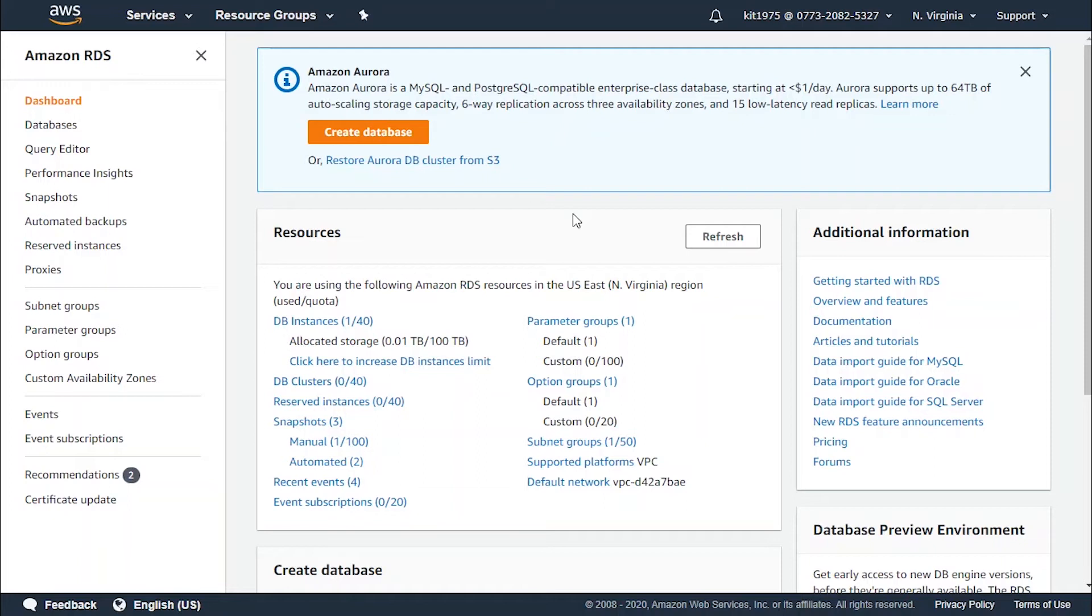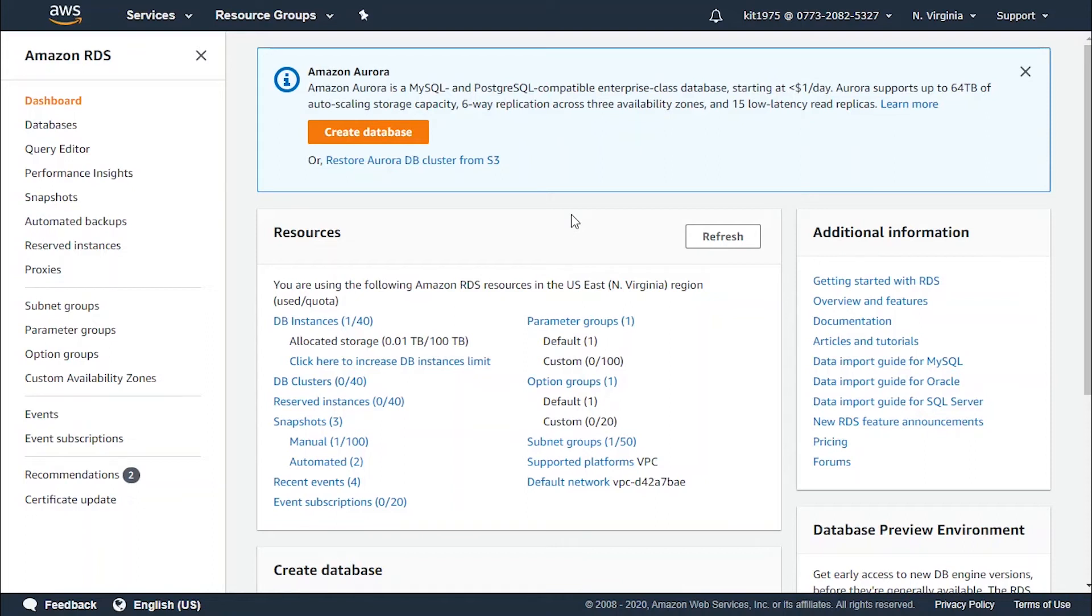For the memory optimized type of instances, we've got the R5, the R4, the X1E, the X1, and the Z1D. These are the latest generation of memory optimized instances that deliver 5% additional memory per vCPU than R4, with the largest size providing 768 GiB of memory. In addition, R5 instances deliver a 10% price per GiB improvement and a 20% increased CPU performance over R4 instances.